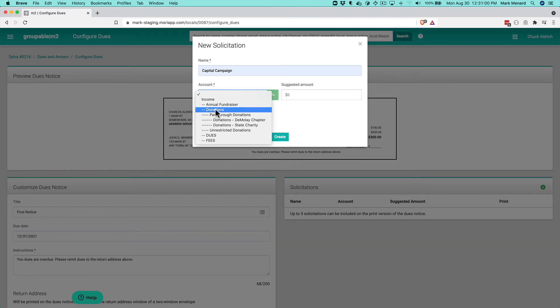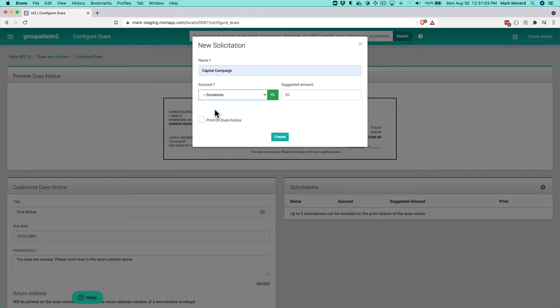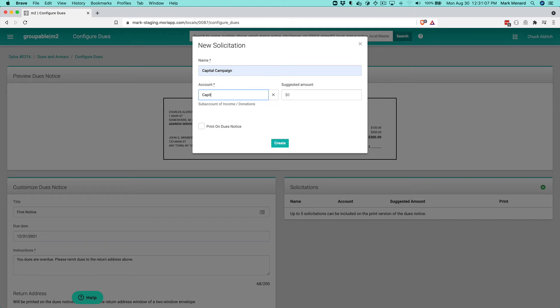So what I'm going to do is I'm going to make one underneath the donations account. So I'm going to select the donations and then hit the plus sign here. And this is going to be for our capital campaign.